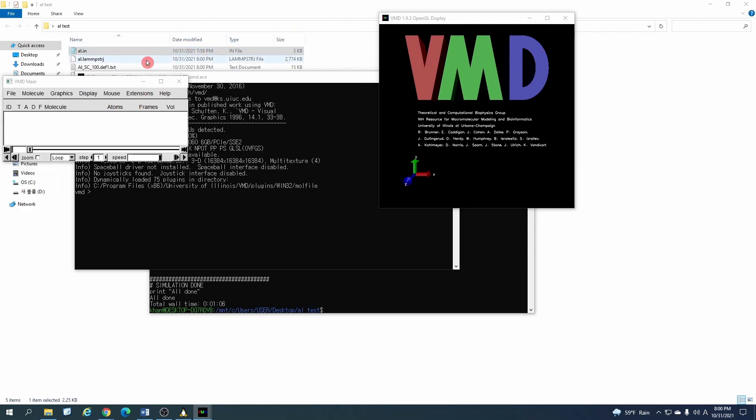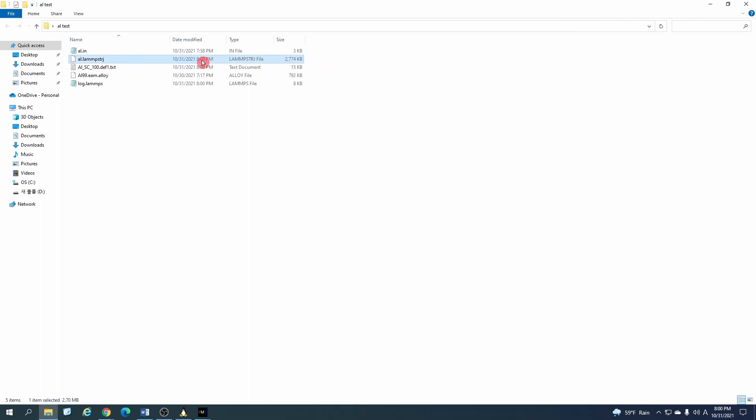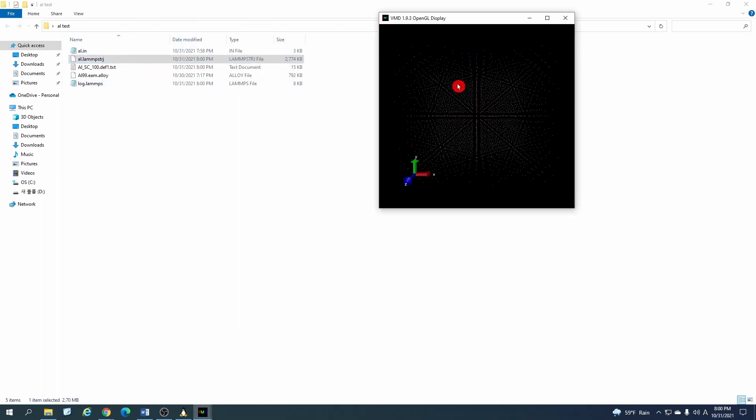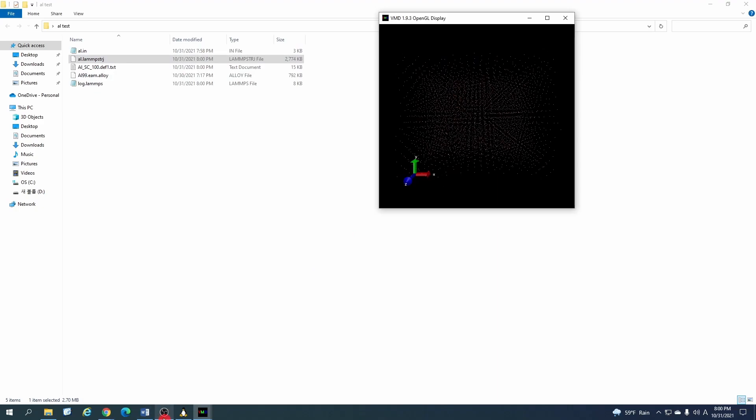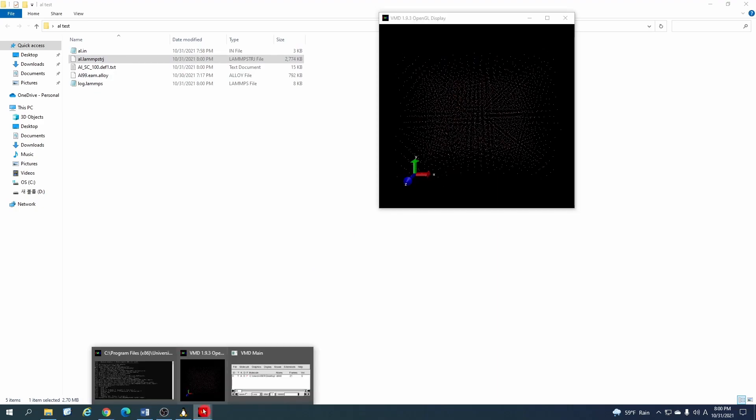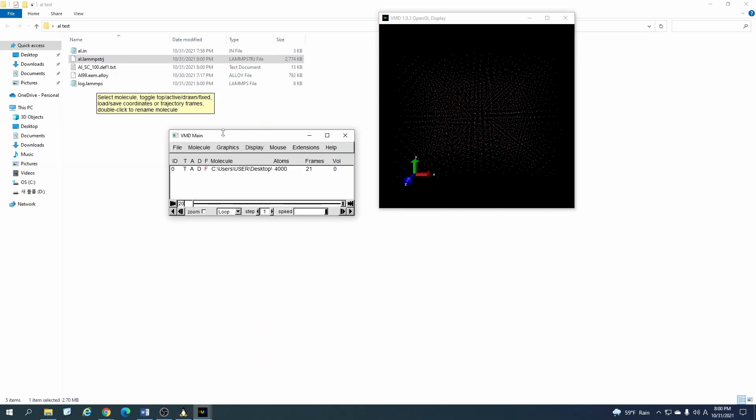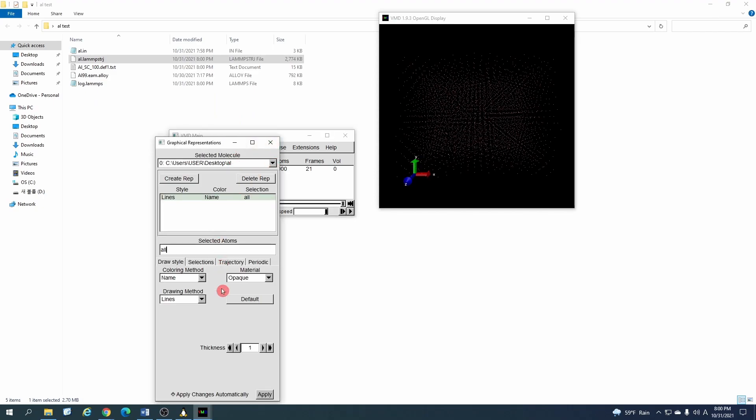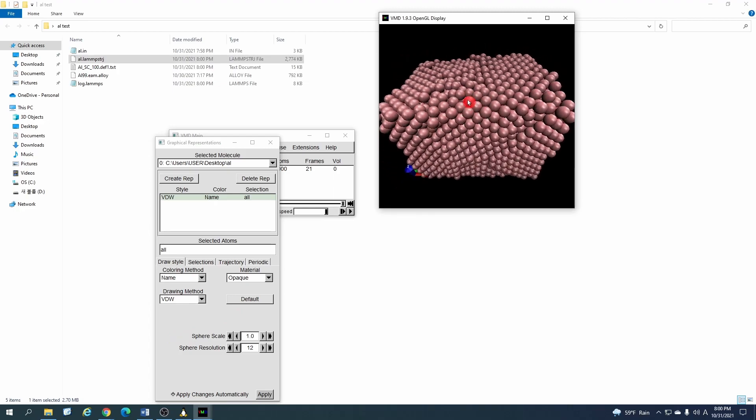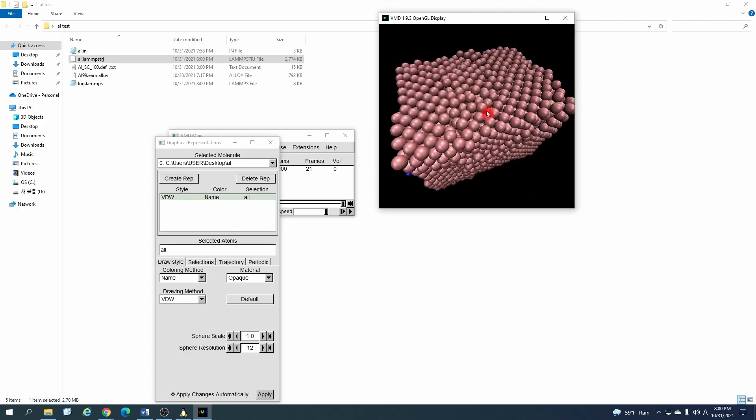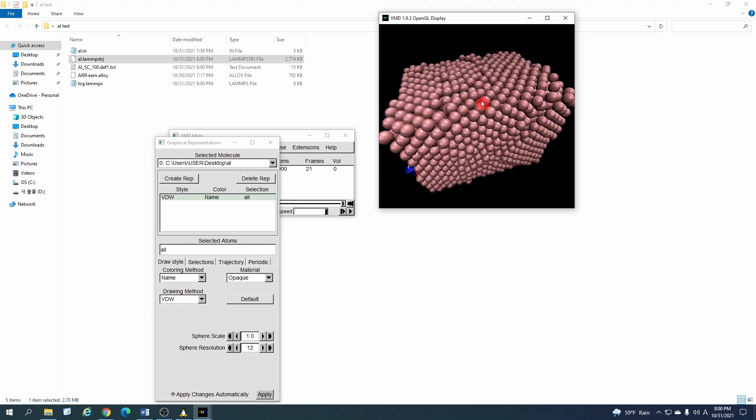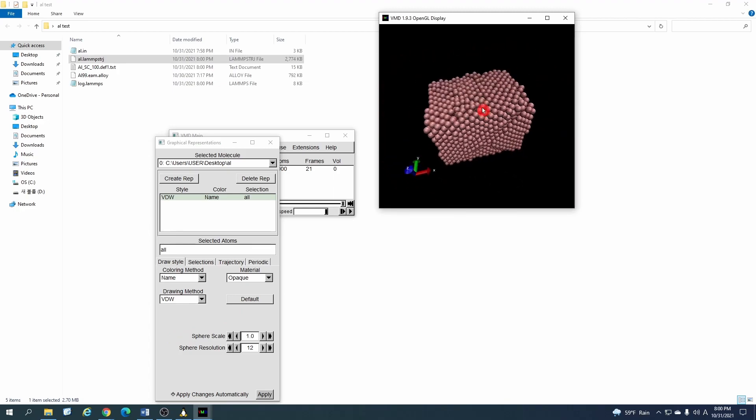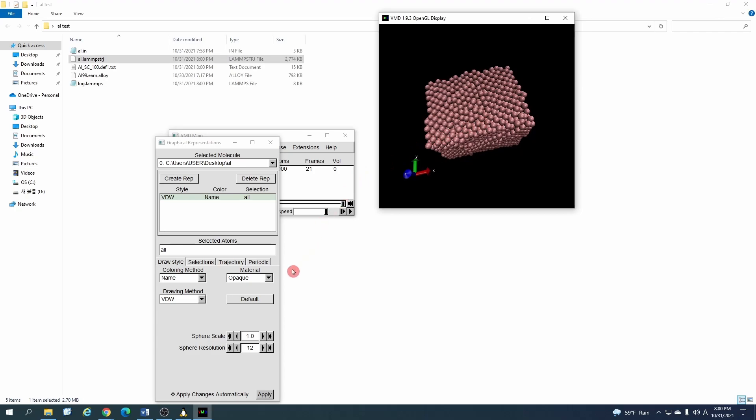You can just drag and drop this file here. Then you can change the representation of this molecule in different ways. I will go for this because it looks like real atoms.